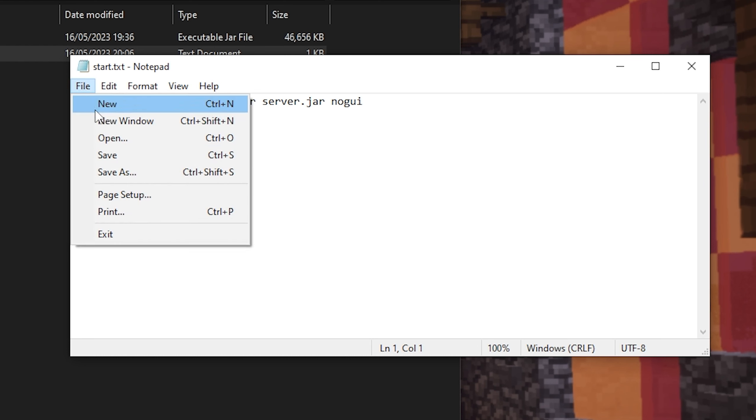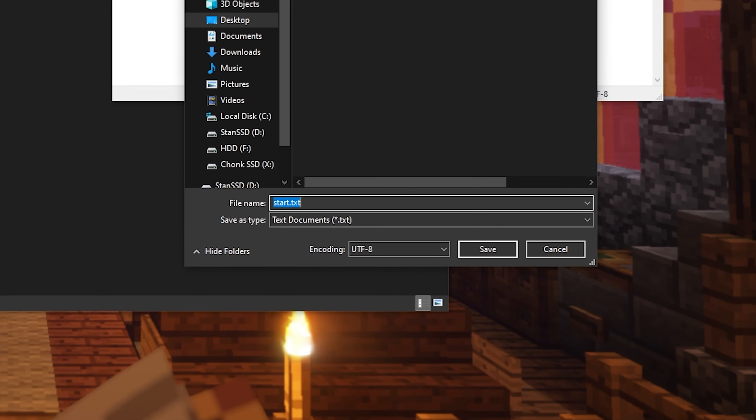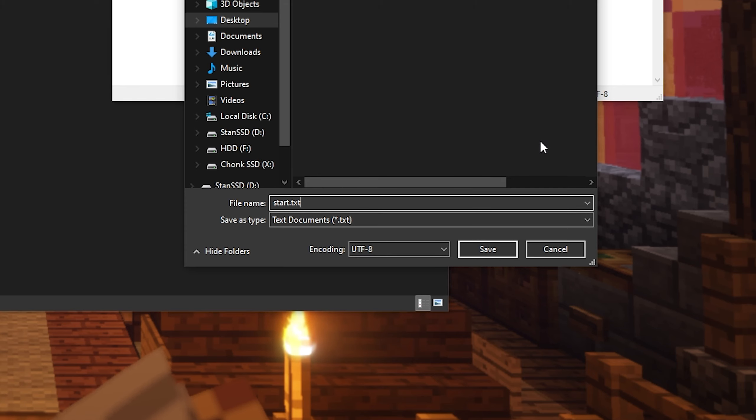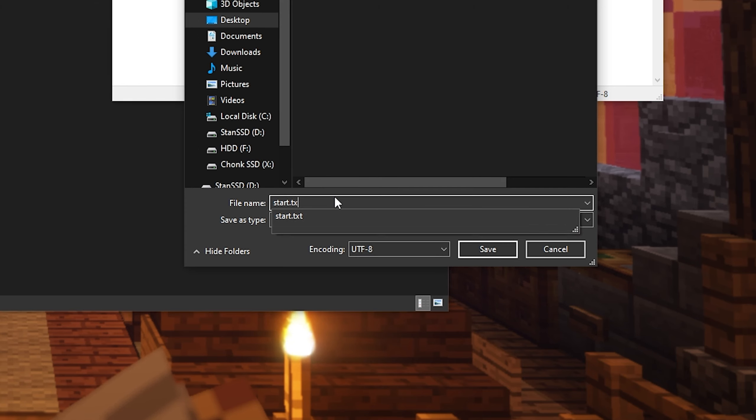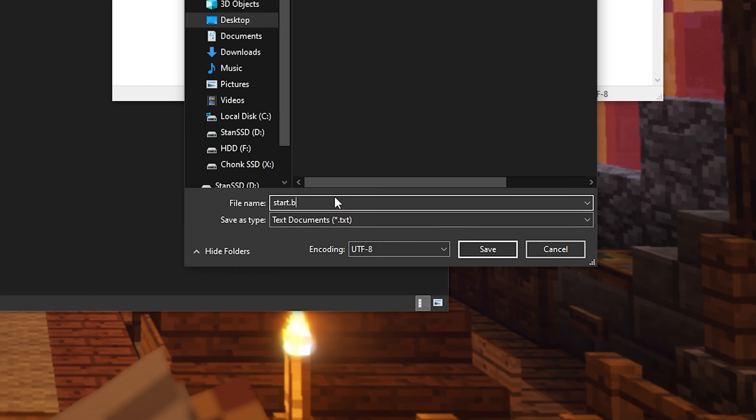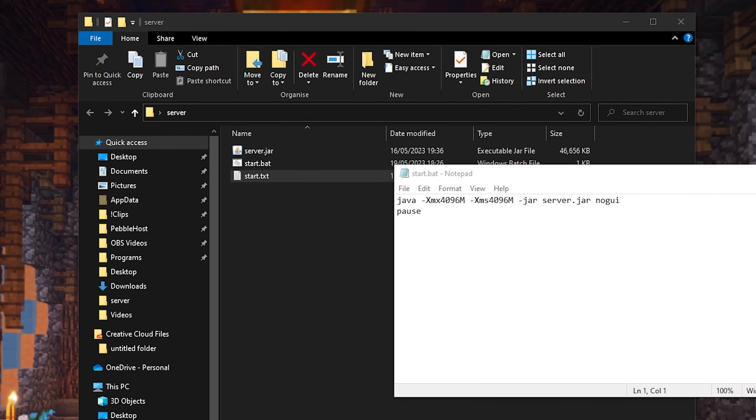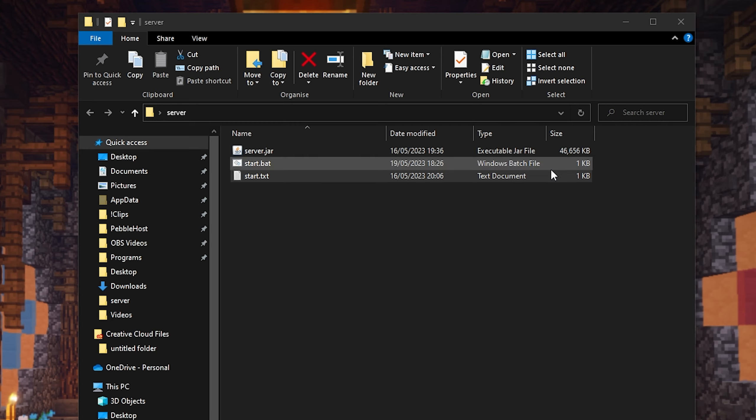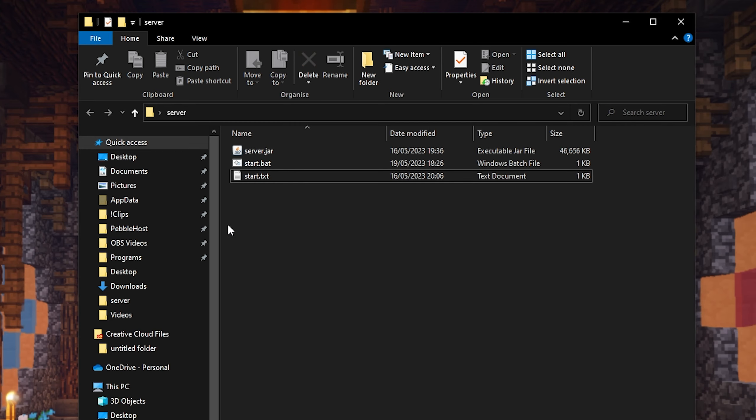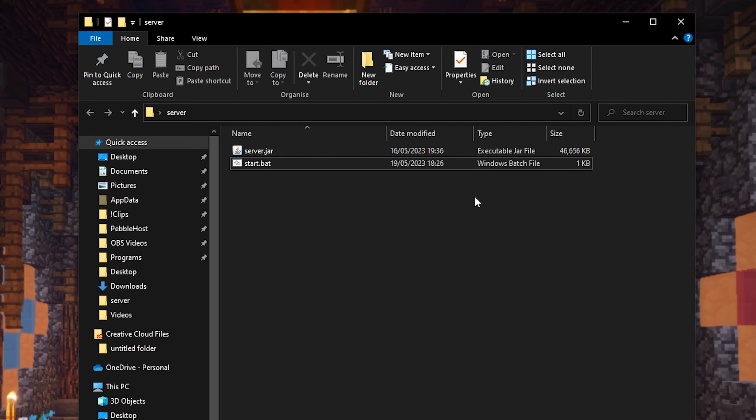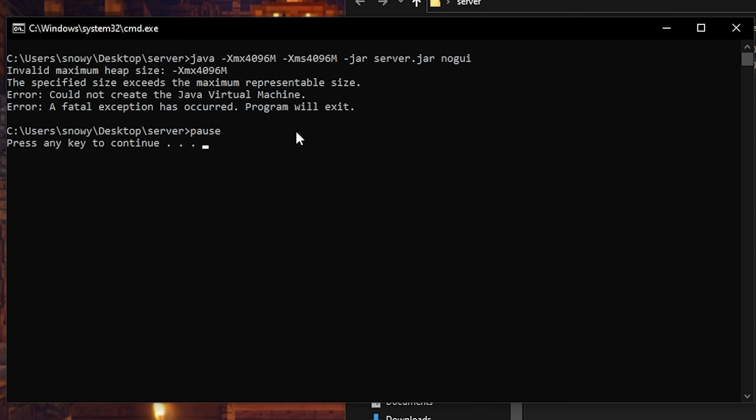And the reason we're going to do save as is because we're actually going to change this document to a .bat file. So at the bottom by file name, we're going to change start.txt to start.bat. Once we've done that, go ahead and click save. And now if we go ahead and close this, then if you want to, you can also just delete start.txt.